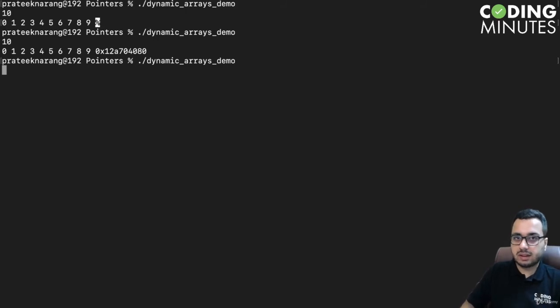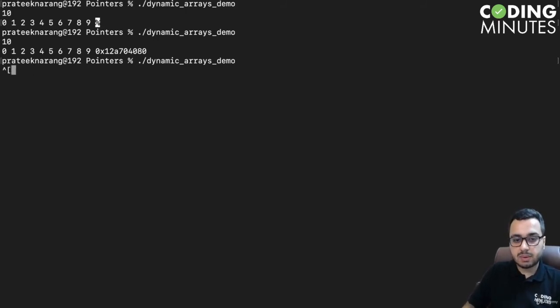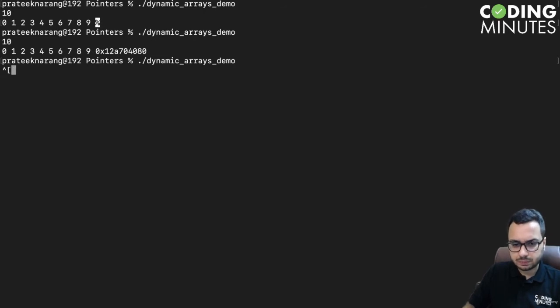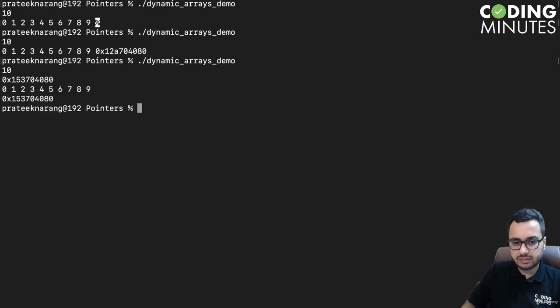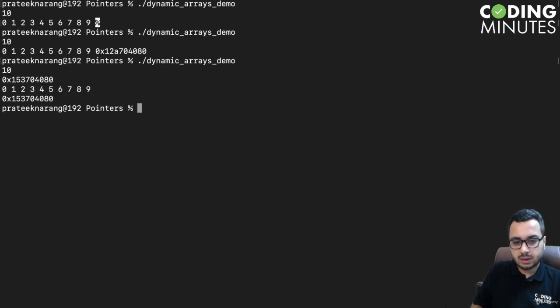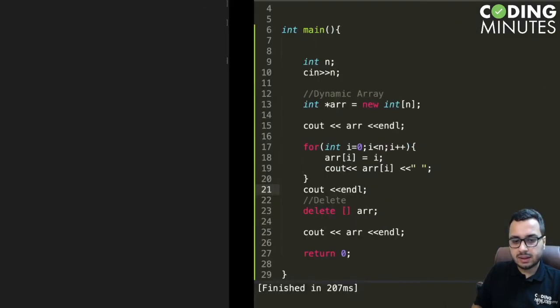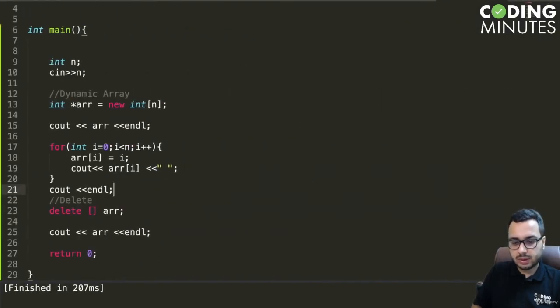If I give 10 here, you can see these two addresses are same. But maybe let us try to print what is at array of 2—cout array of 2.